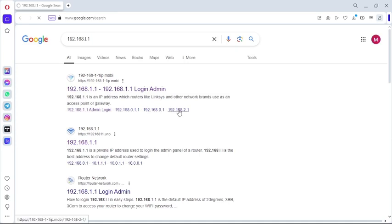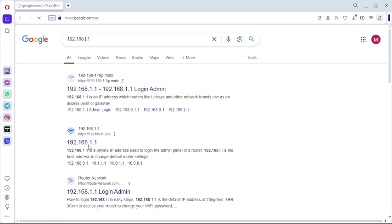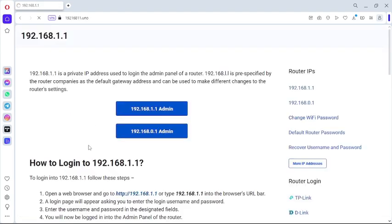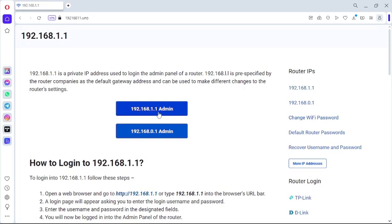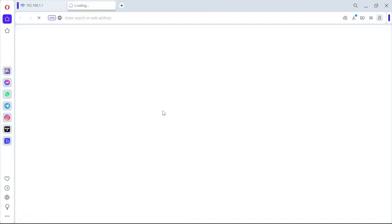So once you get over here, you're going to click where you see 192.168.1.1 - that's where you're gonna click. Click onto that button.